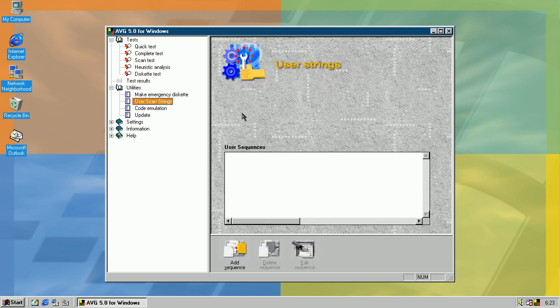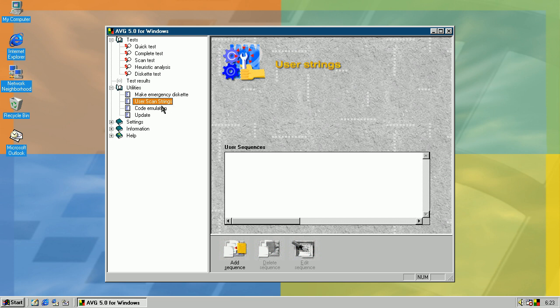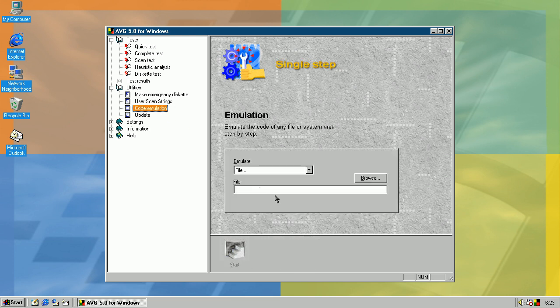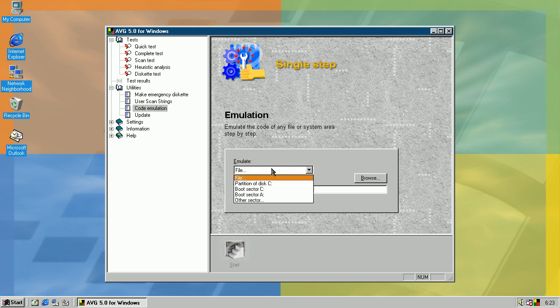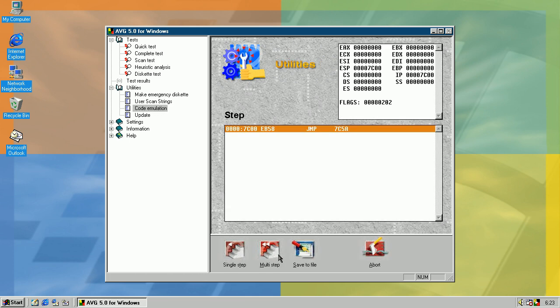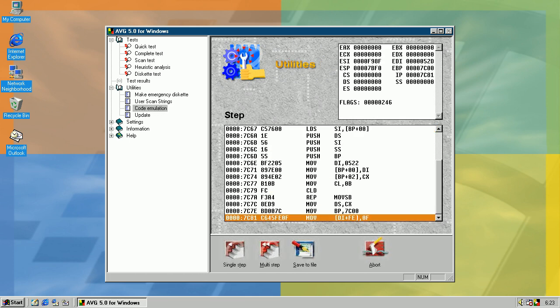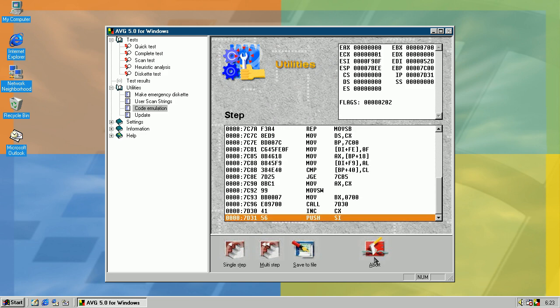User scan tricks, in here you can create your own string sequence to make it possible to detect some files with that. I'll show you about that later. Code emulation, I have no idea how to use that. It's just assembler, so yeah, no idea.